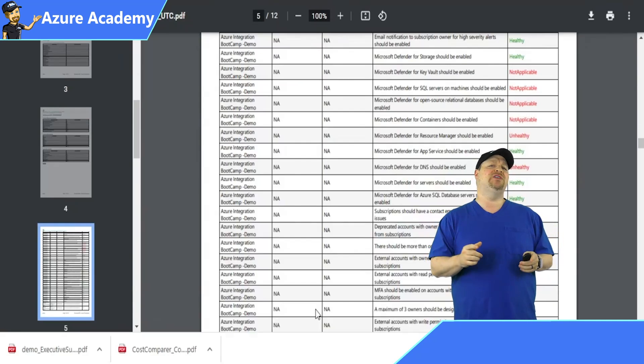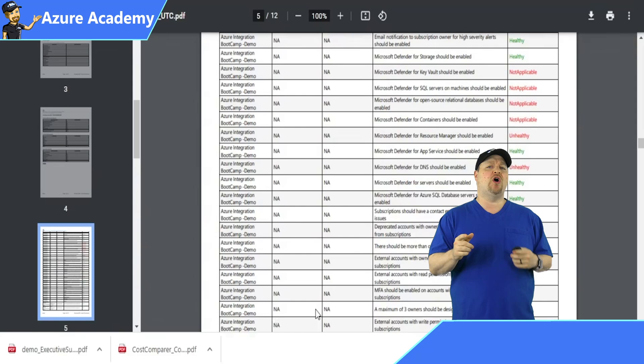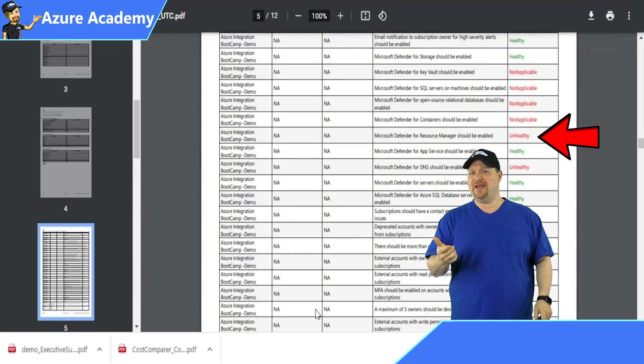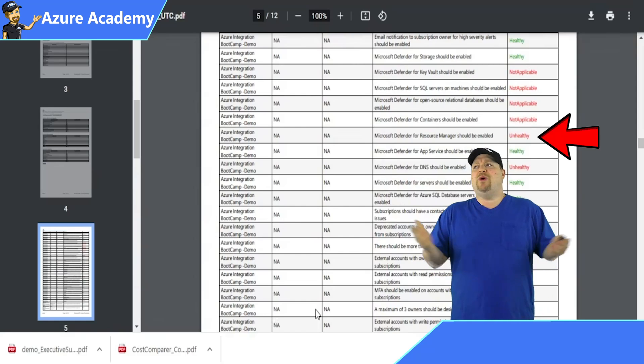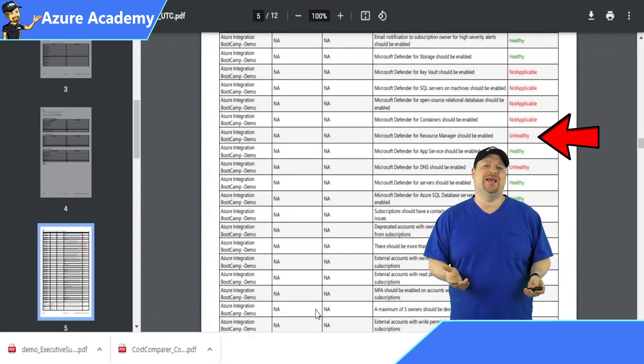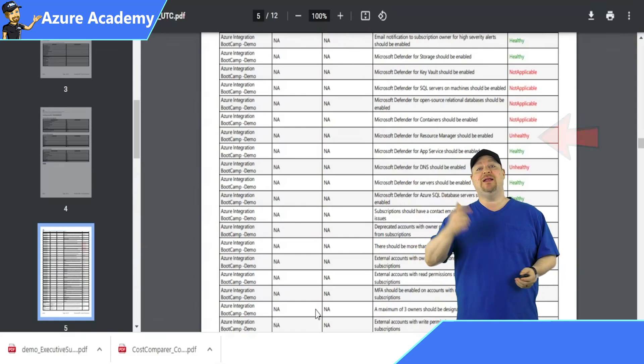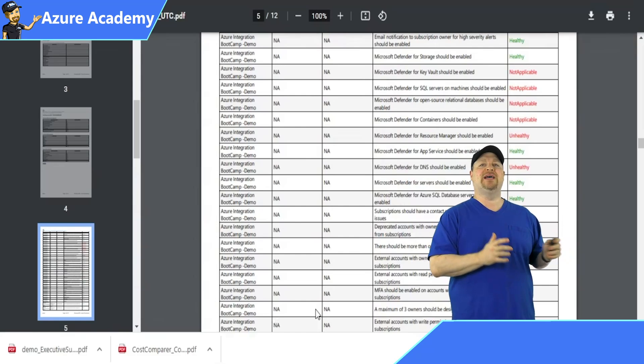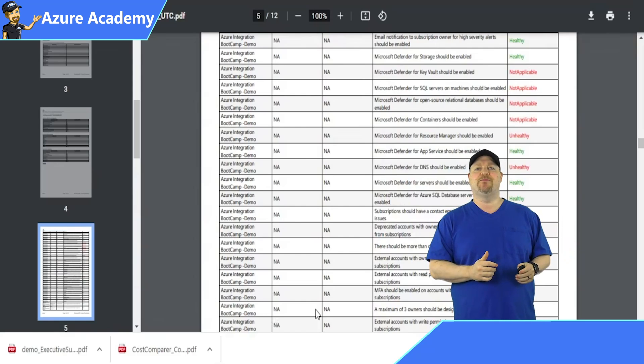And notice that some of these resources are healthy and some are unhealthy. So what is it that controls this health status? Well, that's a good question. And it has something to do with following the best practices.